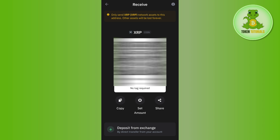If you read on this page, it says that in order to transfer XRP you don't need to have any tag requirements. So basically you can use this QR code and this wallet address to deposit your XRP to Trust Wallet.